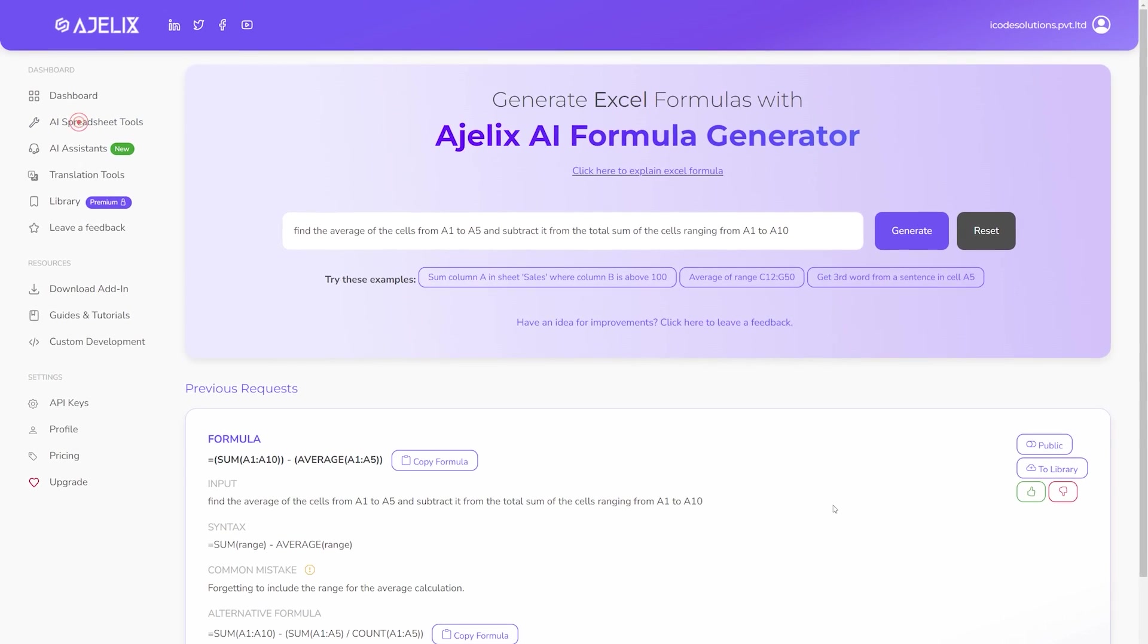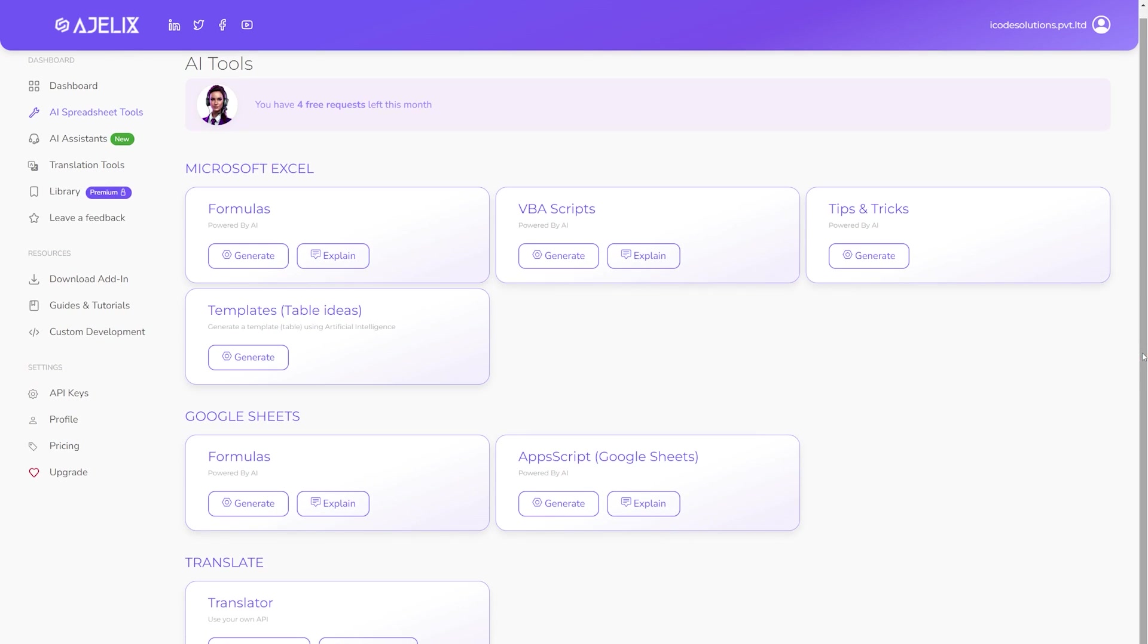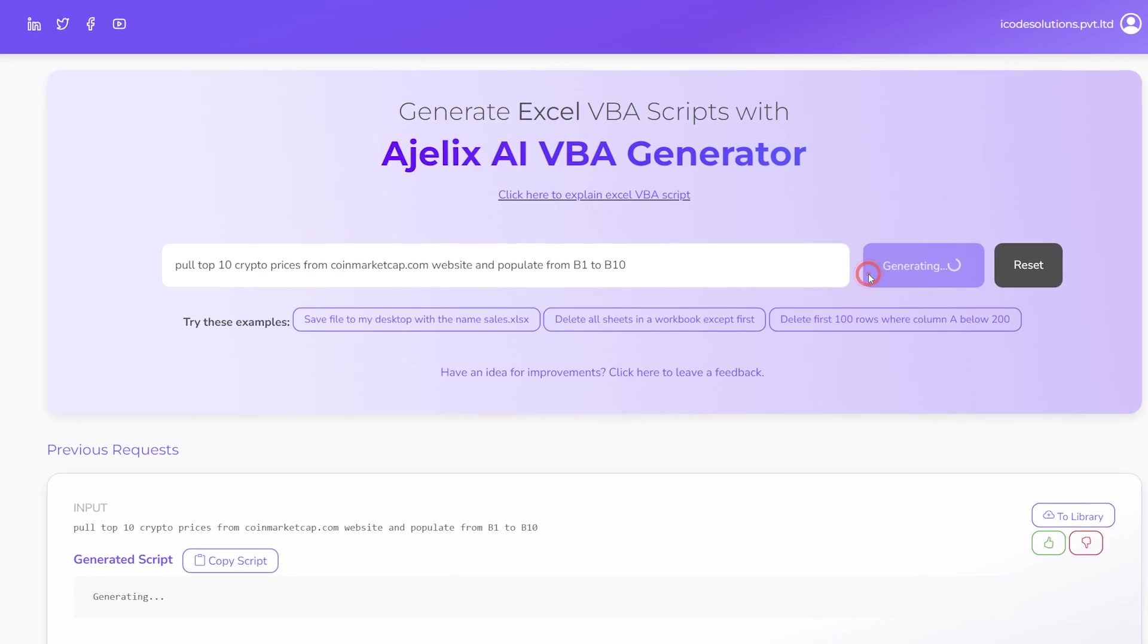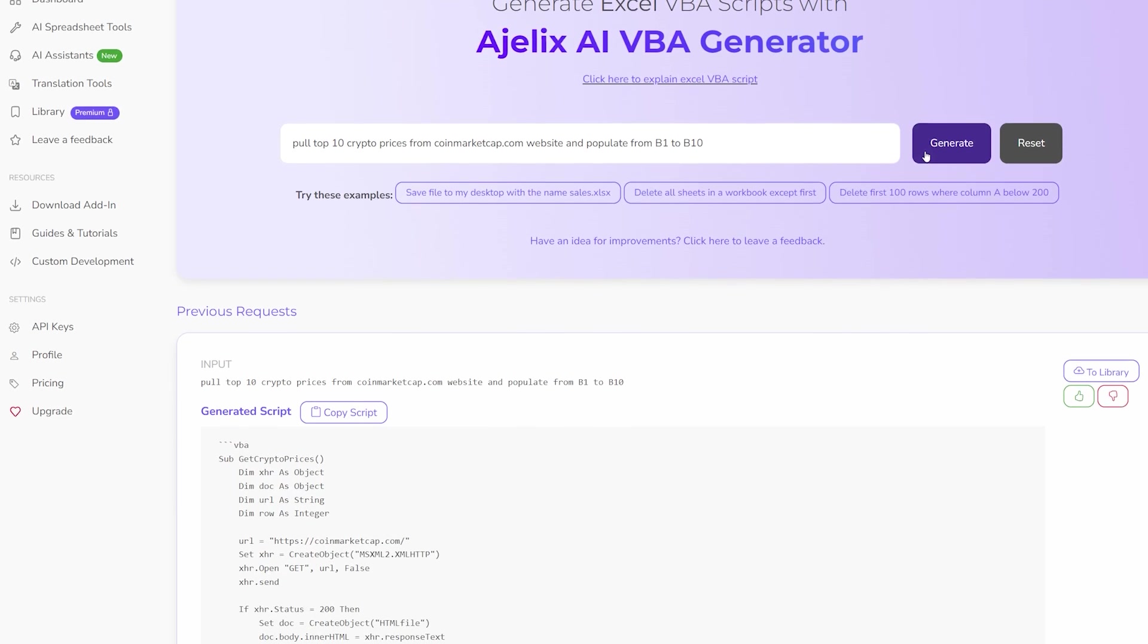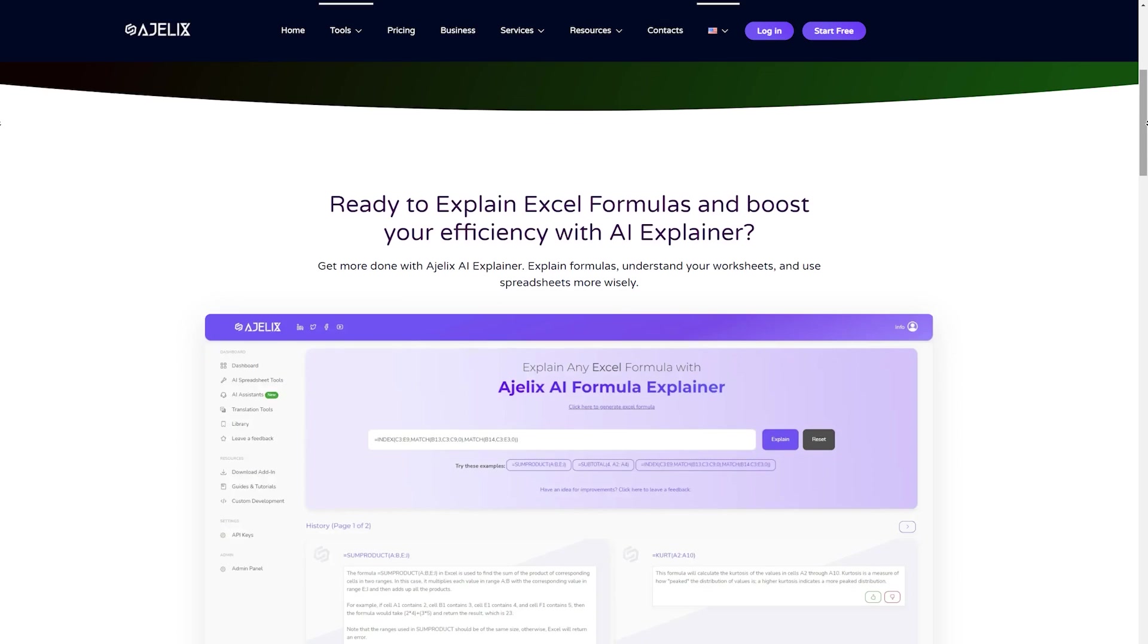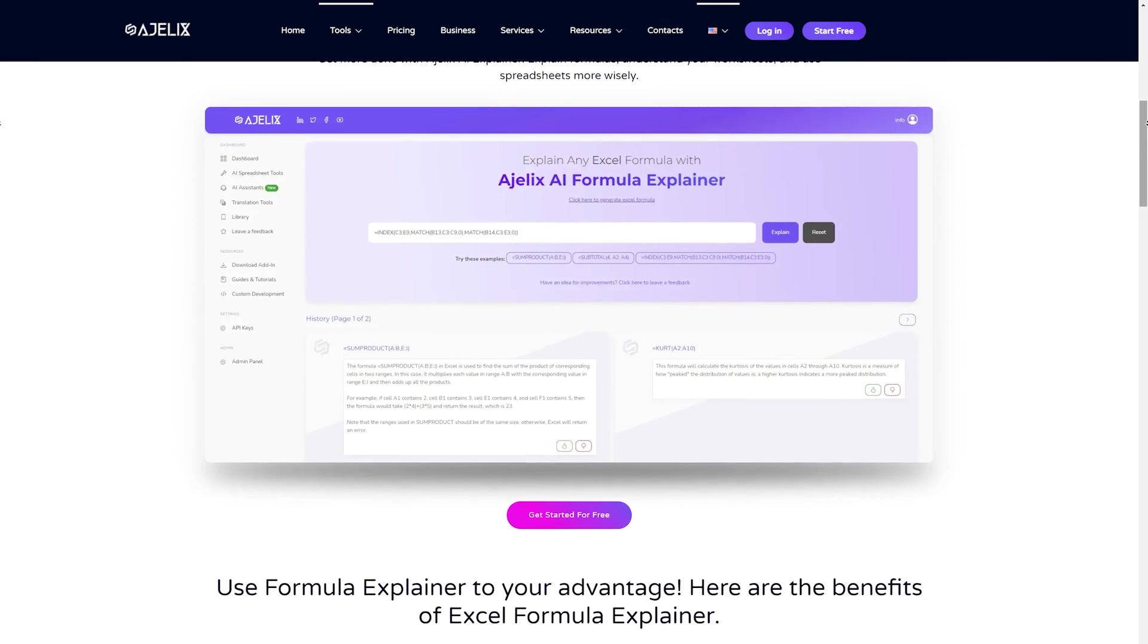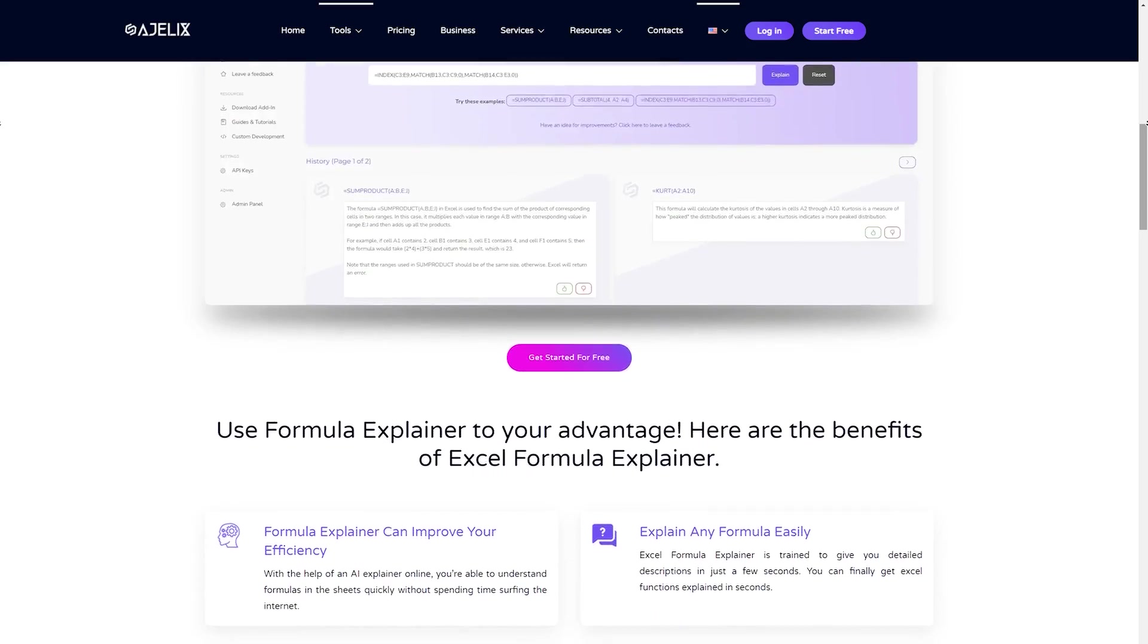Among these there are multiple other features like translating VBA scripts and using formulas for Google Sheets as well as a built-in translator for translating information from other languages to any desired language. But personally, I think this VBA scripts generator tool is invaluable. I asked it to pull top 10 crypto prices from CoinMarketCap website and paste into cells from B1 to B10. When I clicked on Generate, it wrote a custom VBA script according to my instructions. This is just an example and you can try out different prompts as per your needs. I think this platform offers the best experience of creating specific formulas to save time as well as educating and helping and understanding the formulas easily.